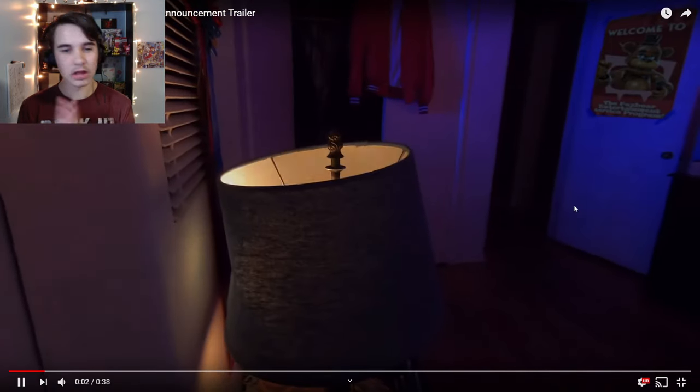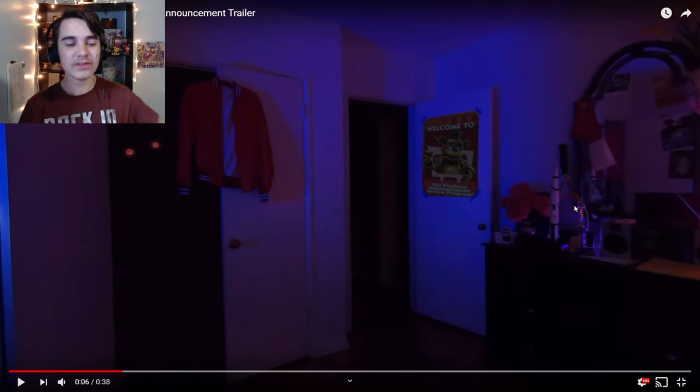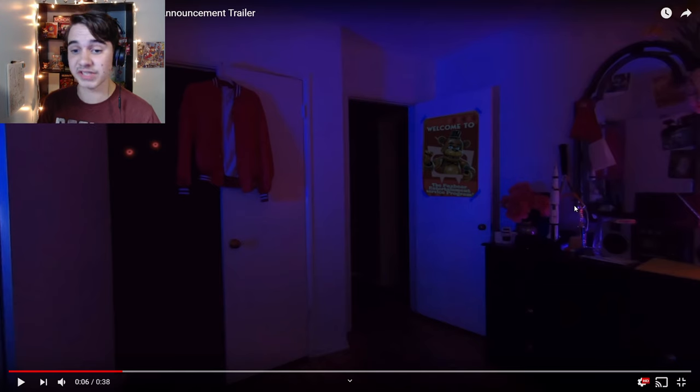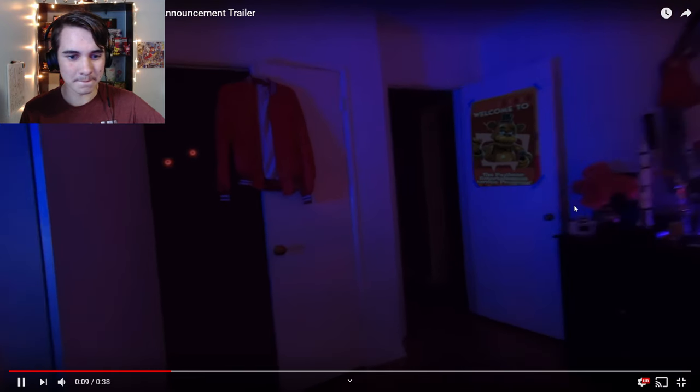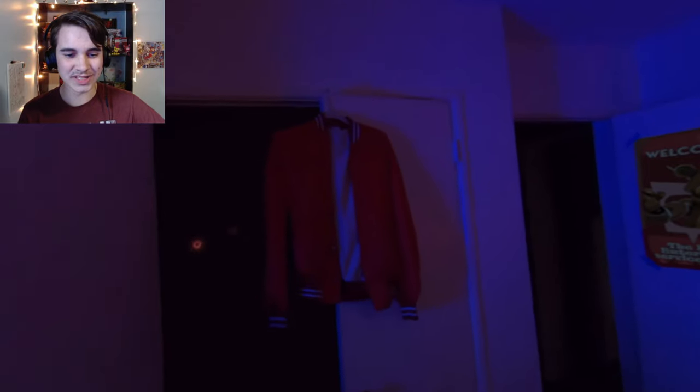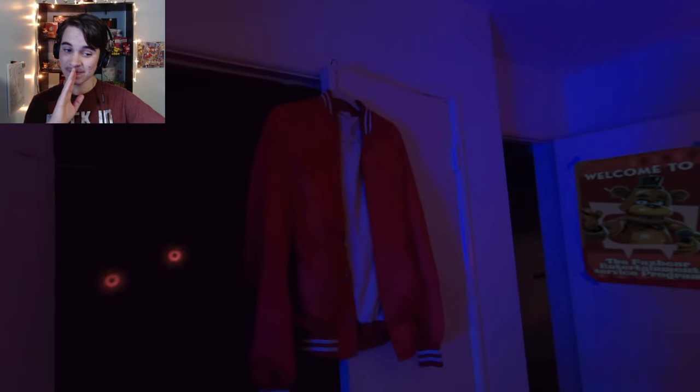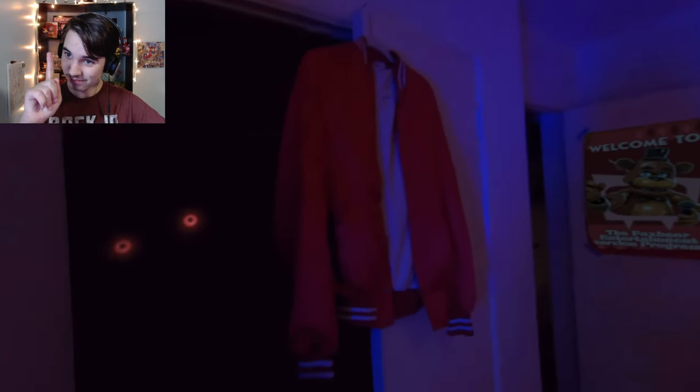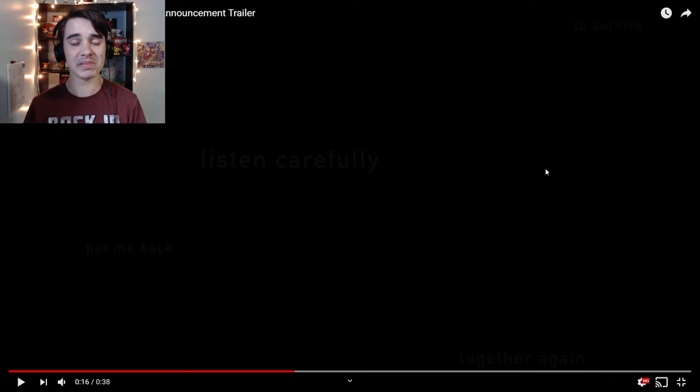Over here we can't really see this one all that much, but it says, welcome to the Fazbear Entertainment Service Program, which is another super interesting thing. This makes me believe that these animatronics were specifically made for FNAF AR. We can see a little phone down here with what is obviously Freddy Fazbear himself behind some wallpaper. We're just gonna go ahead and play the trailer.